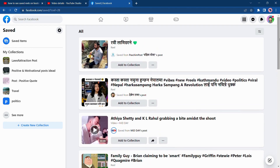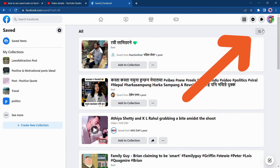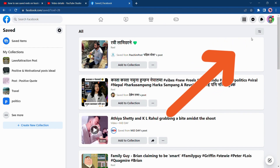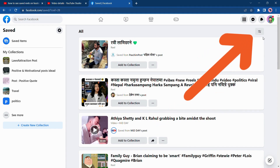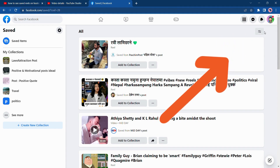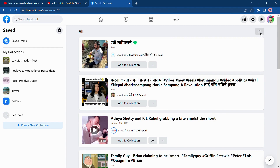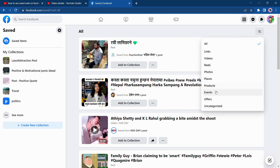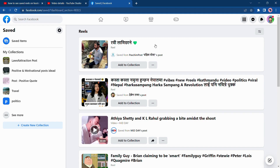To find only Reels, all you have to do is tap on the filter icon on the right side corner. Tap on it and choose Reels. You can see this is the one we just saved — this is how you find saved Reels on Facebook on PC.